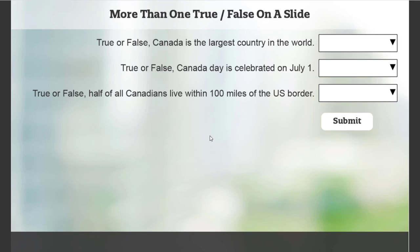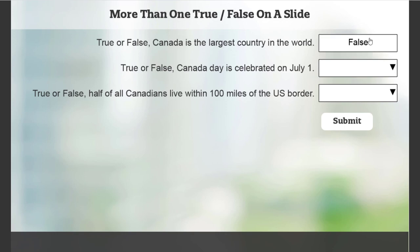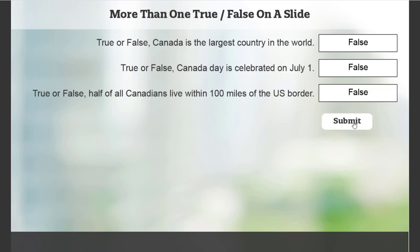We'll choose this. We'll get it wrong first. We'll choose false on all three counts there and hit submit. Incorrect. You should probably review your Canadian knowledge before proceeding. You could disable these buttons at this point and prevent people from making another attempt.